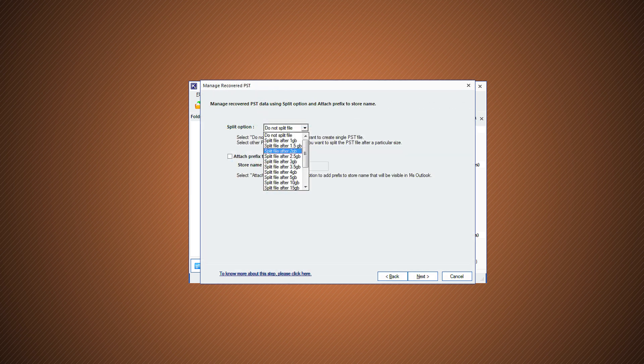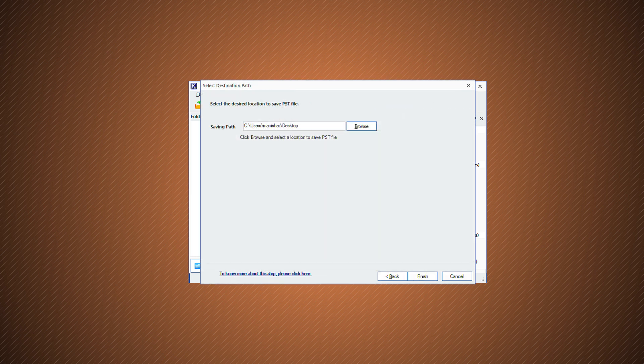To manage large PST files, there is a split option that can be used to split converted PST files into multiple small PST files based on size. Add a prefix to the file if you want and click Next to move on.